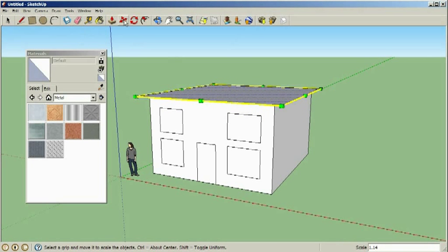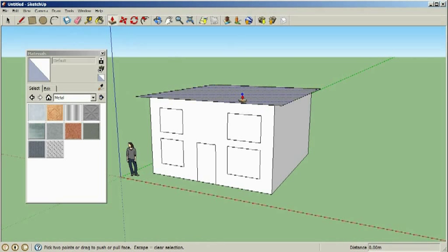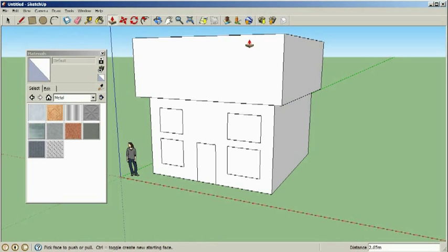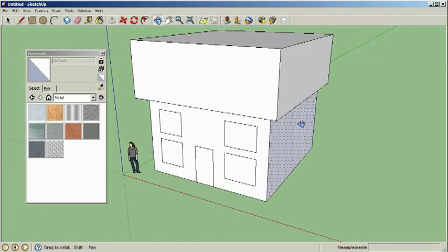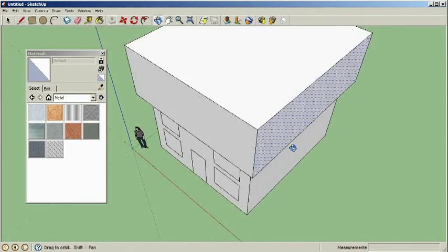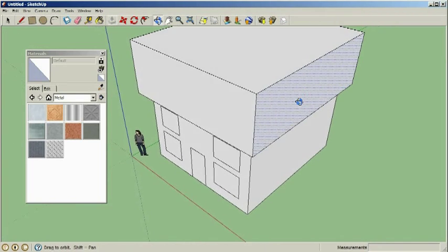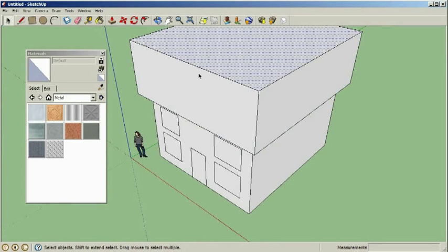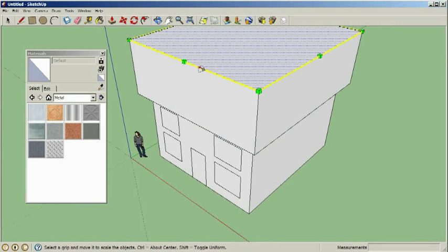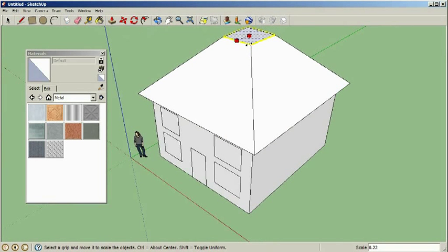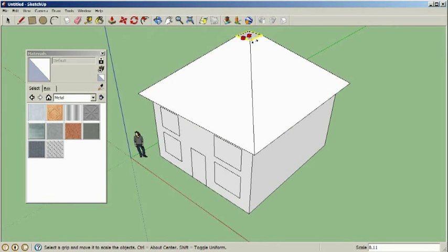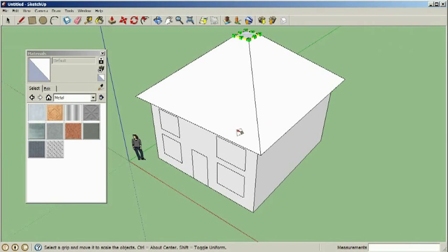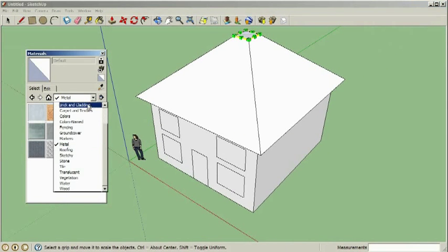We can now select the extrude tool again, extrude that up to about the height that the roof would be. Rotate around our view so we can see a little better. Select the top face and again using the uniform scale tool we'll just scale that in like so. And there we have our very basic house.